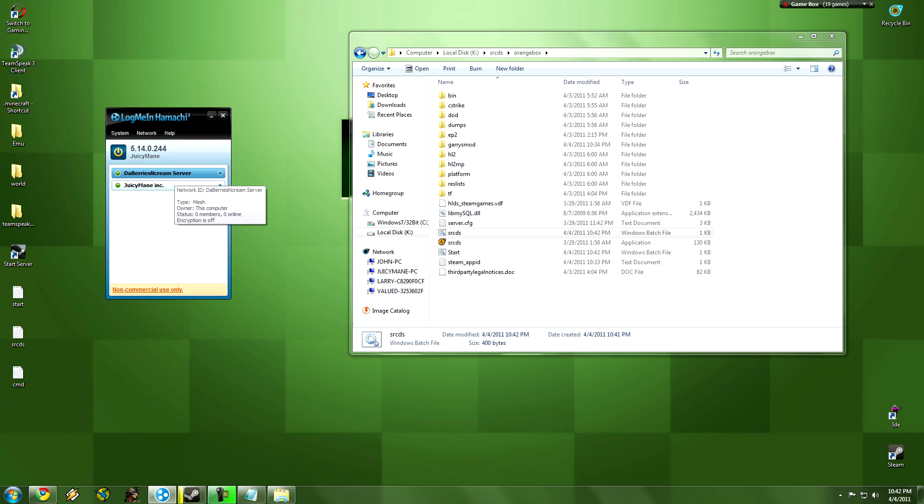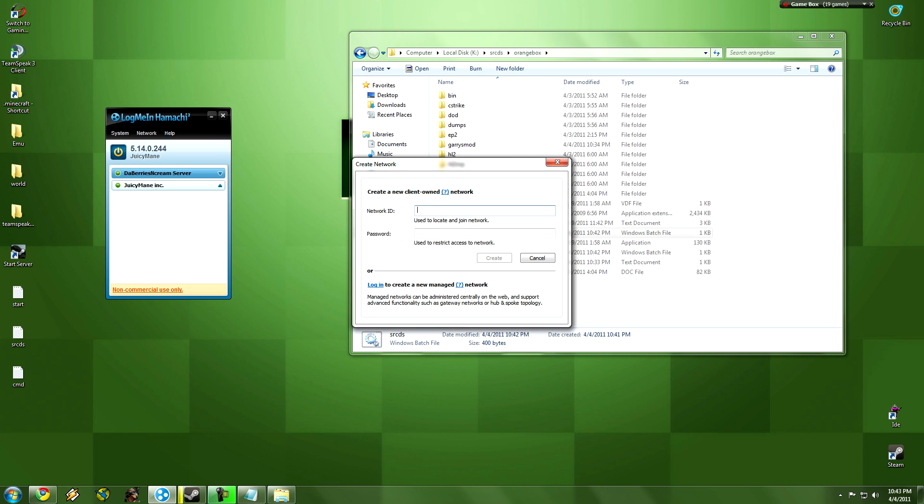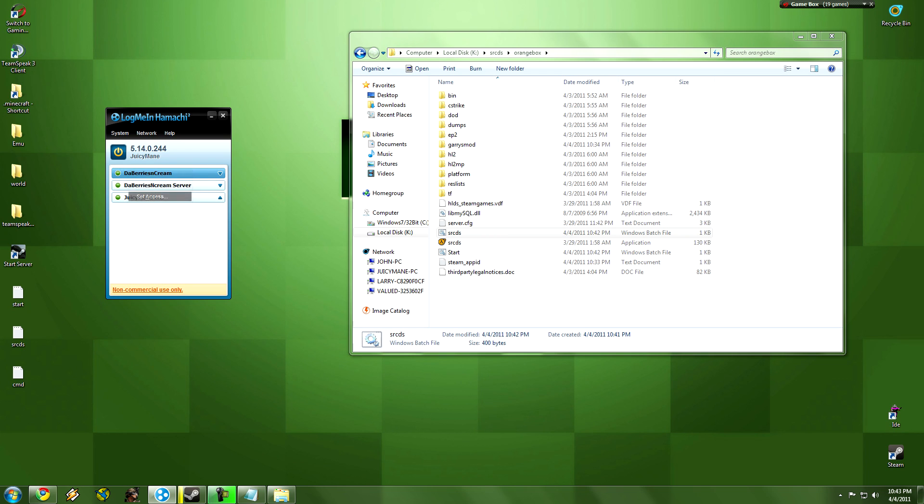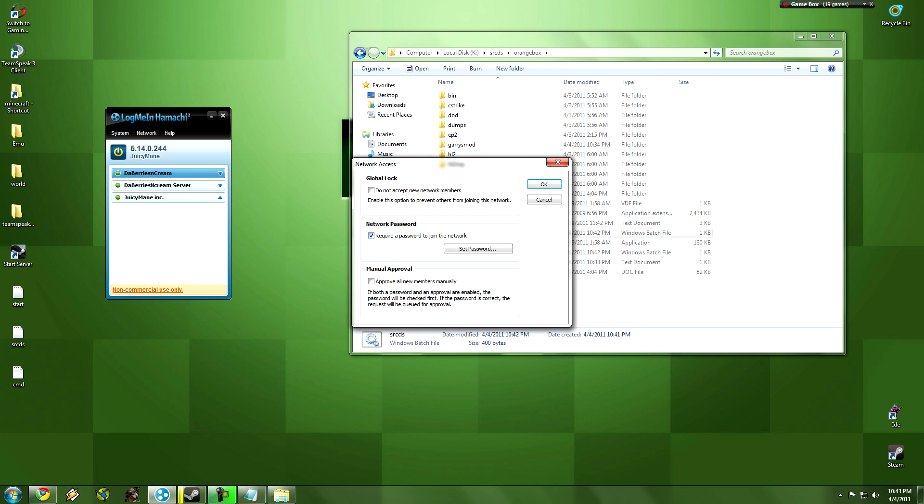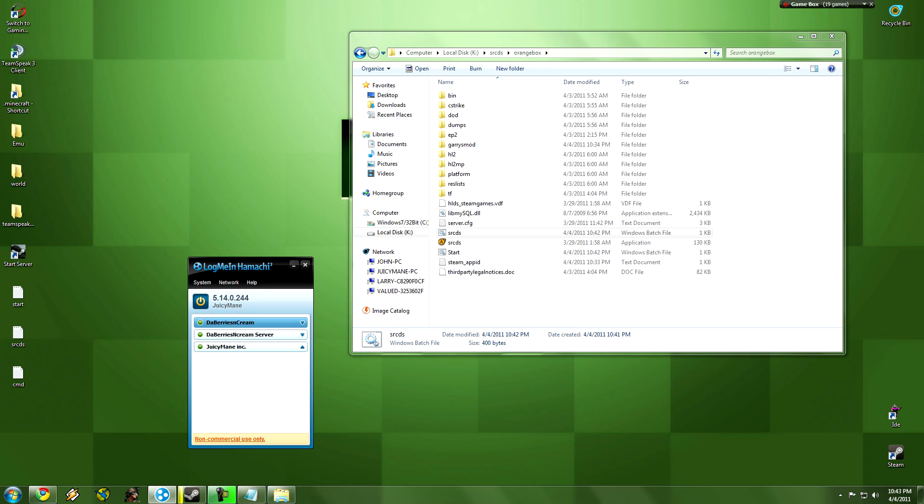You're going to probably have no servers here. So what we're going to do is create a network and we're going to just name it something. I'll just put Dabarys and Kareem, and then you're going to put a password. I'm going to put 123, create. Then what you want to do is right click on it, set access, and take off the password. You're going to have to take off the password. I know someone's going to screw this up. Take off the password, otherwise they can't join your server. So click ok, and that's it.